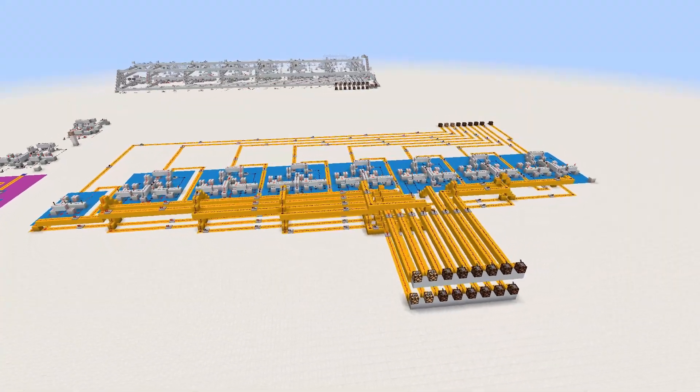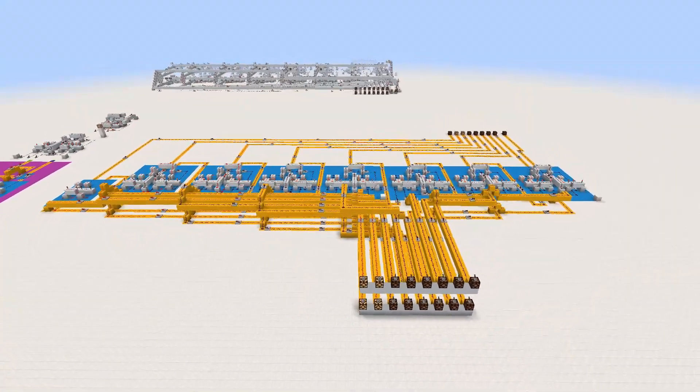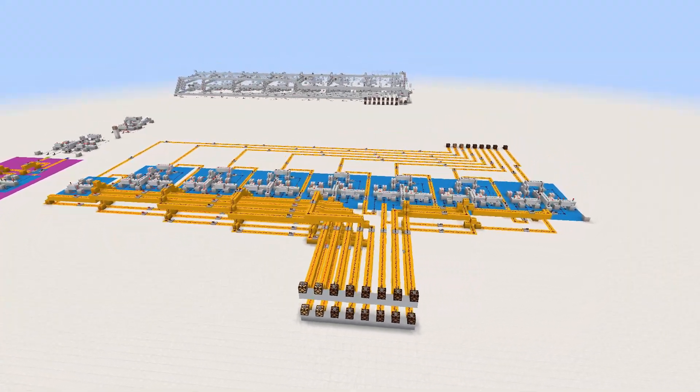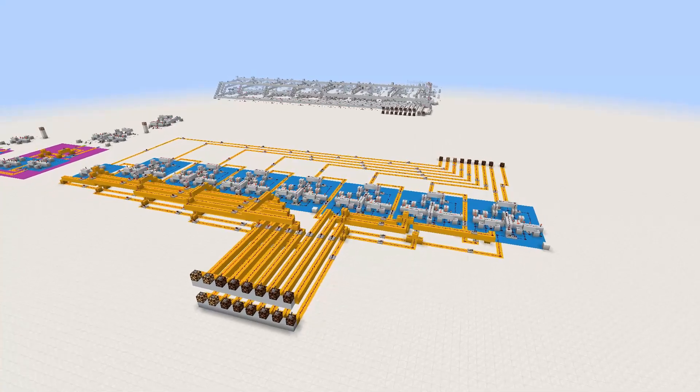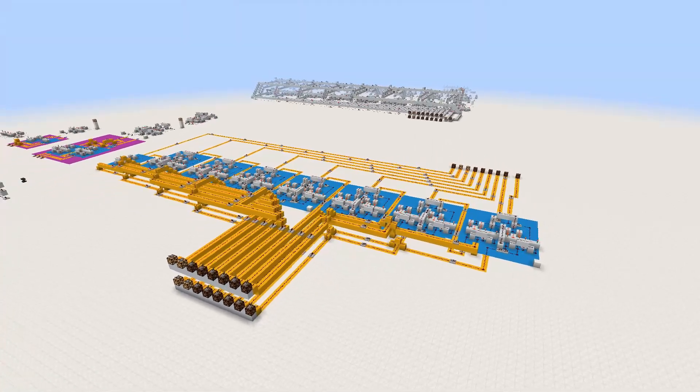Hello, my name is Exabyte, and today I'm going to be showing you some simple computer components I made in Minecraft using redstone.